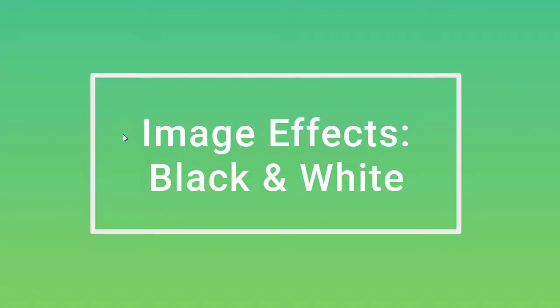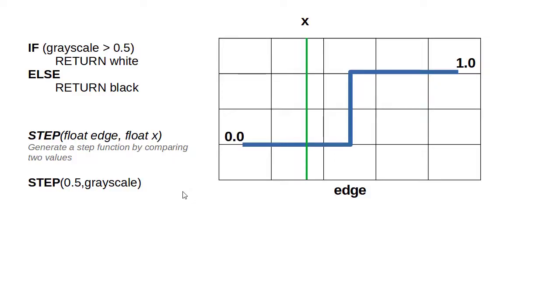The black and white effect is very simple and depends on the conversion to grayscale. Having this value will create a condition in order to determine if the color of the pixel is converted to black or white.